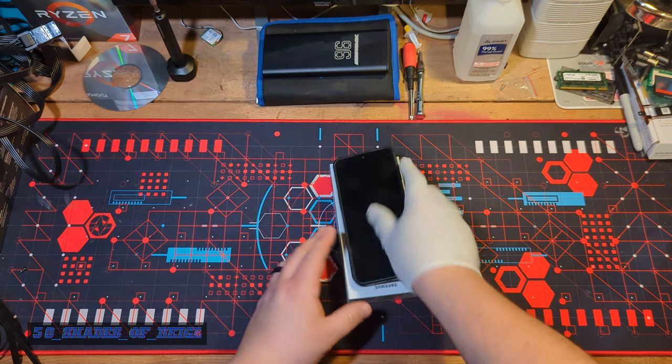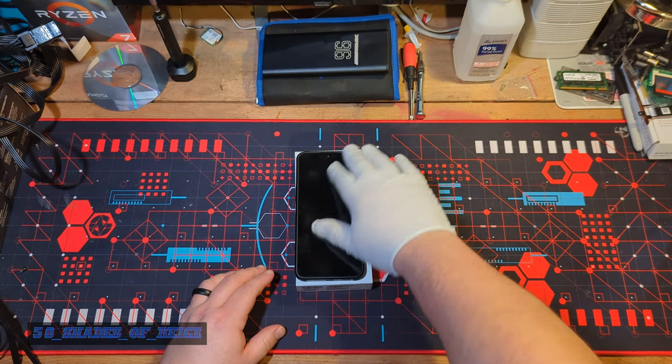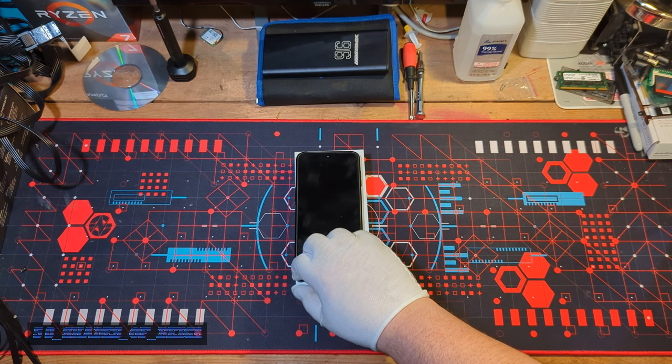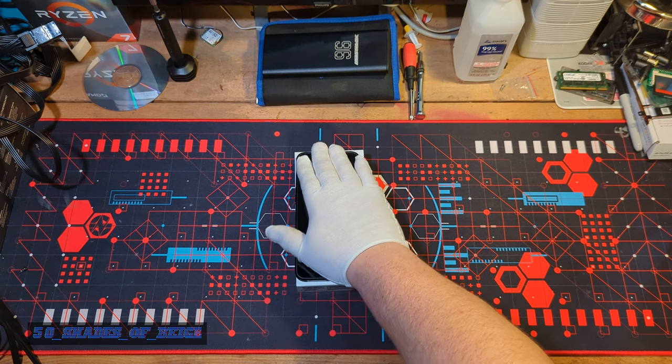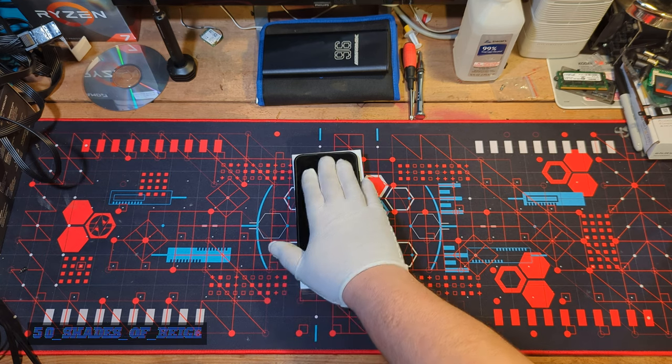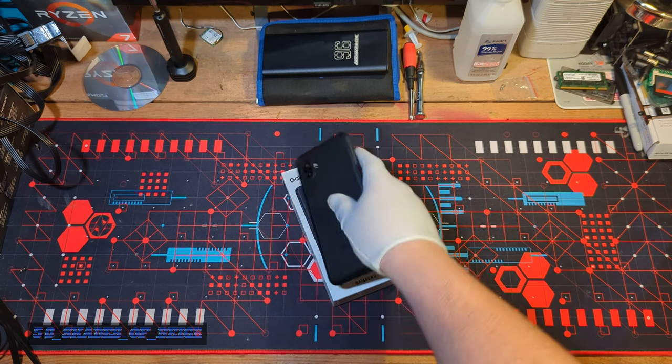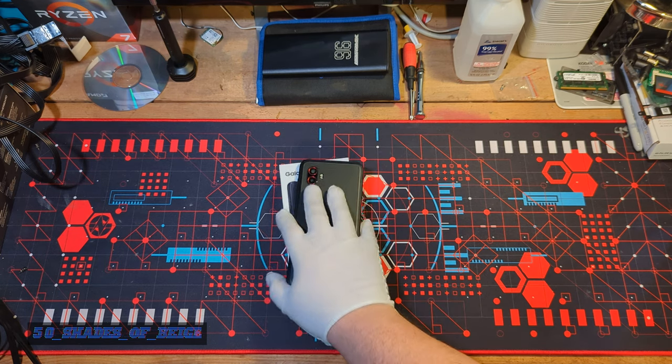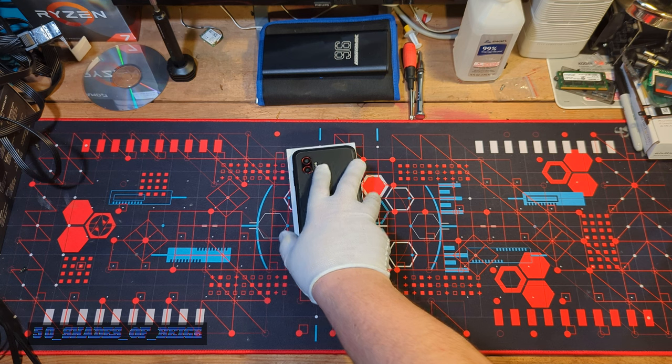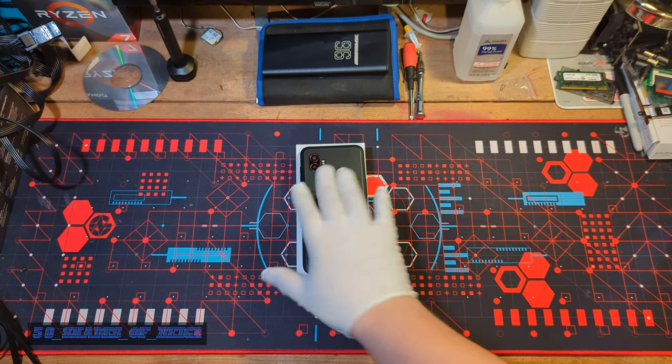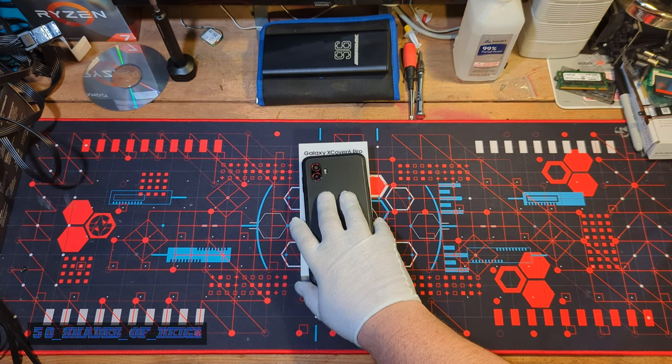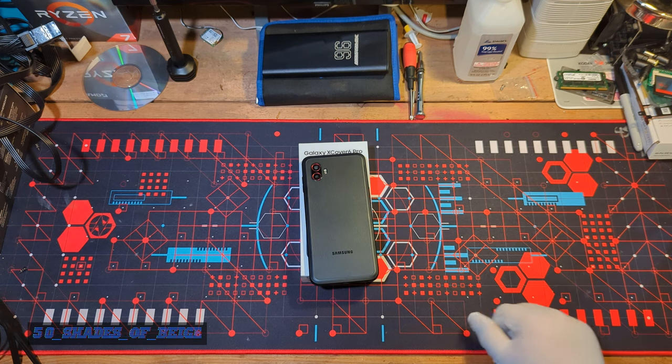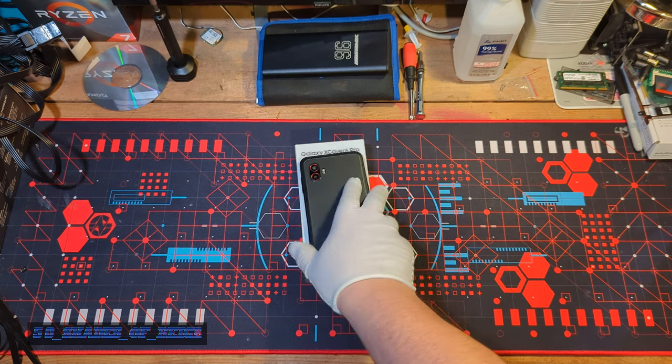Here's our XCover 6 Pro. It's got a 6.6 inch PLS LCD screen, 1080 by 2400 resolution. We got an eight megapixel front shooter and dual rear shooters. One is 50 megapixels and you have an ultra wide. Shoots at 4K 30fps, 1080p 60.